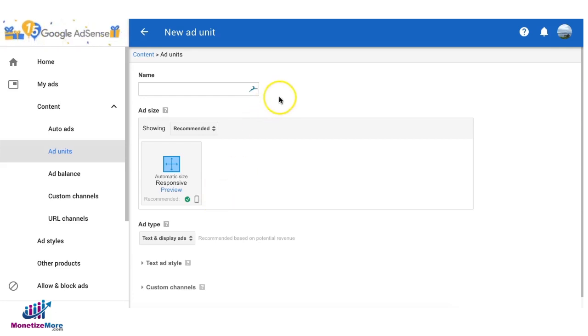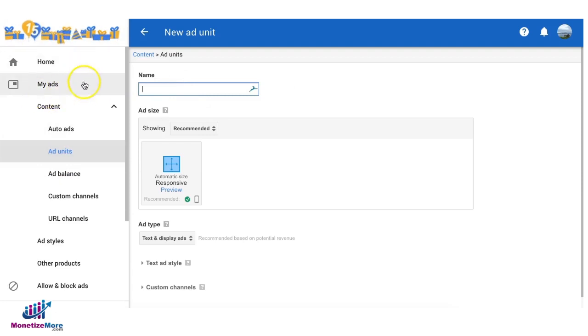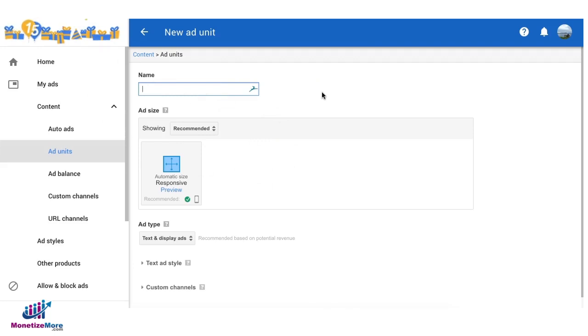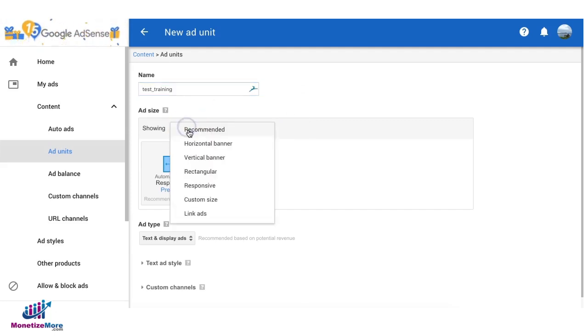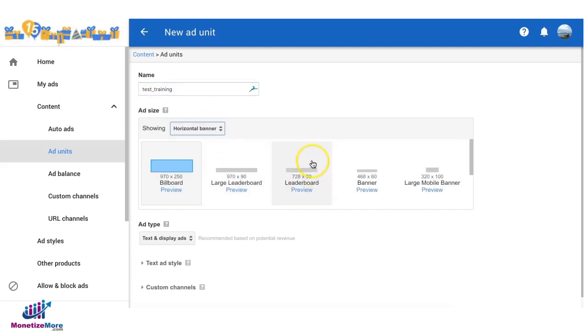To get started you go to the ad unit section under my ads and create an ad unit. In this example we're choosing text and display ads. So we give it a name and choose the ad size that you would like to run for your ad unit.